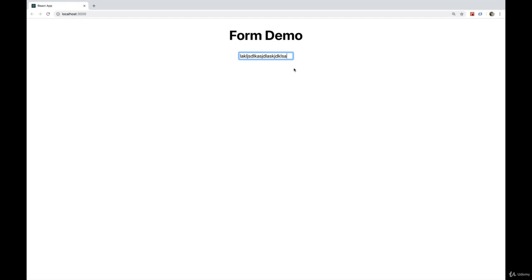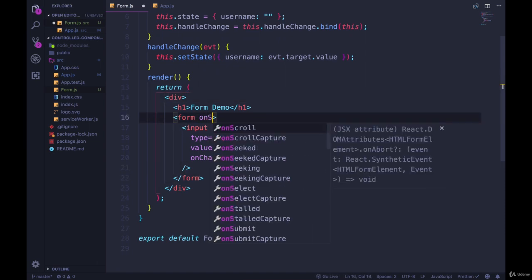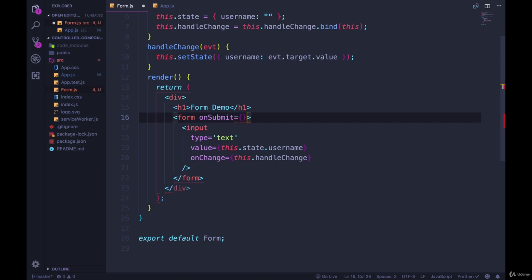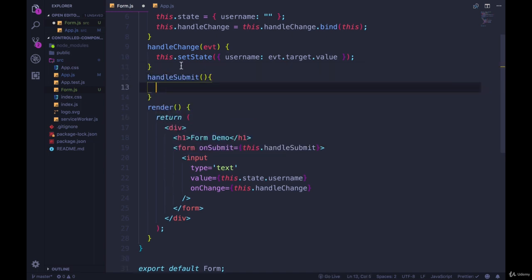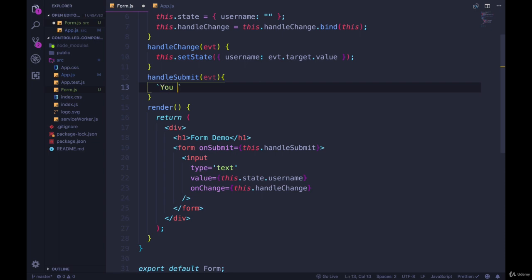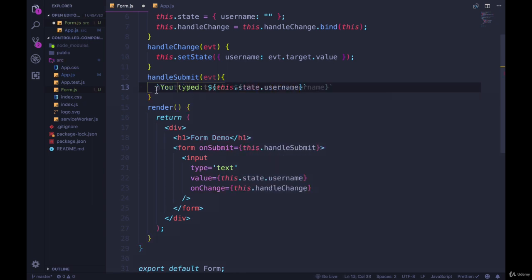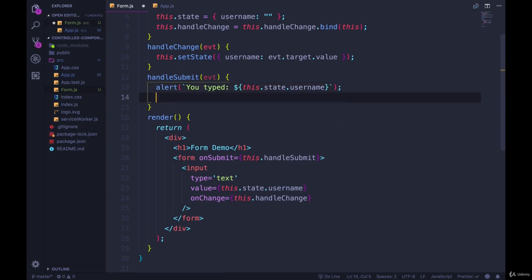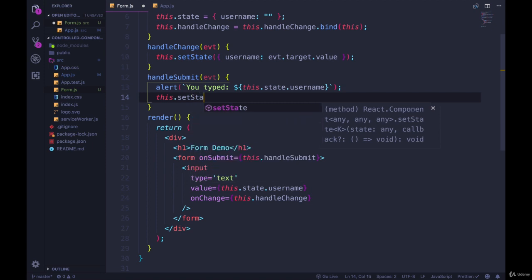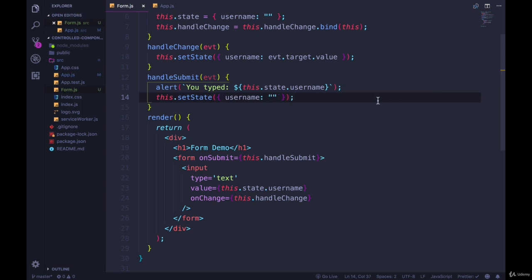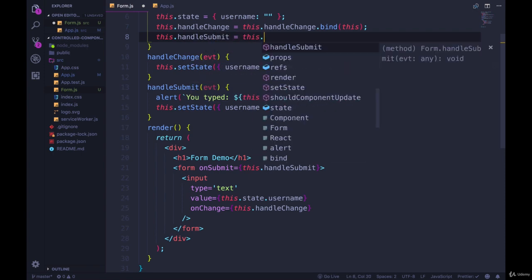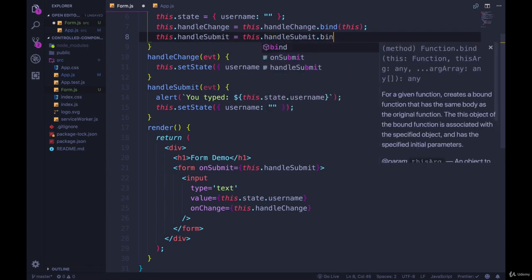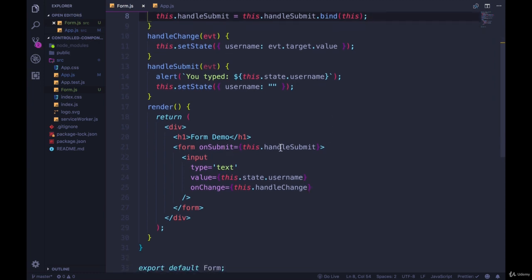Now if we wanted to do something when the form is submitted, we have a couple options, we can do it when a button is clicked, we can also do it when the form is submitted. So let's do onSubmit equals this.handleSubmit. And handleSubmit doesn't exist. So handleSubmit. And we can use the event object, we're probably not going to use it inside of this function. All that I'll do is alert something like this, you typed, and then add in this.state.username. And then we can alert that. And afterwards, what we normally do is reset the value of username. So this.setState, we're going to set username to be empty. Okay, so we have to bind once again, this.handleSubmit equals this.handleSubmit.bind this.